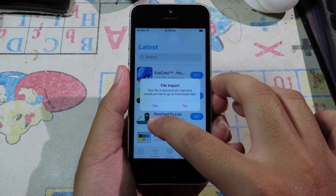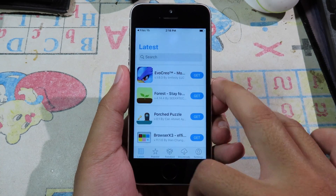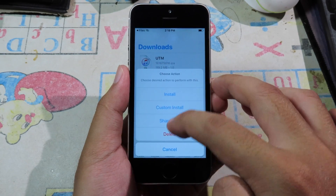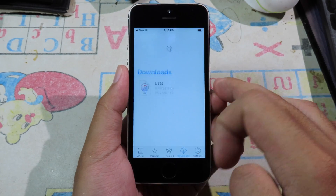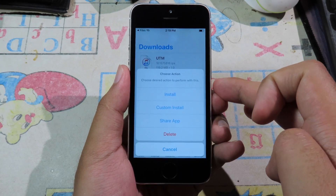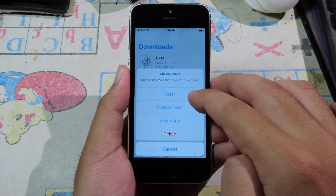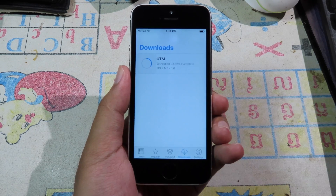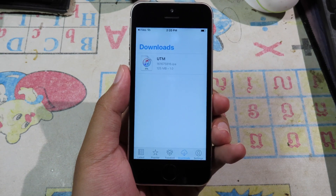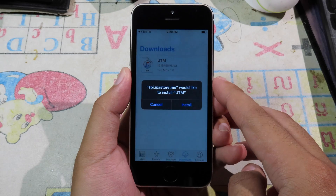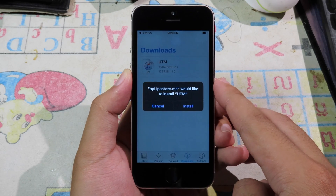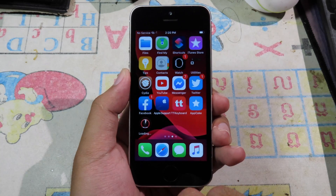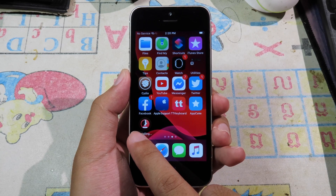It will bring you to AppCake. Click on Yes, and under Downloads you will see UTM. If you don't see it, swipe down to refresh. Then click on it, click on Install, and now it is installing UTM. After that it will pop up — click on Install again and it will install on your device.